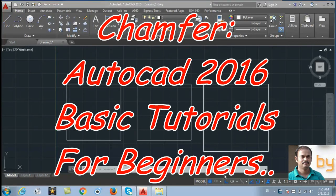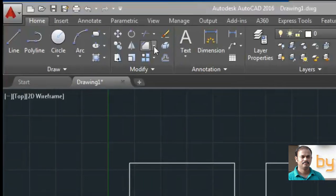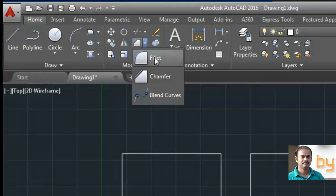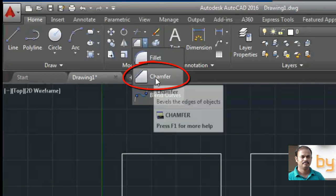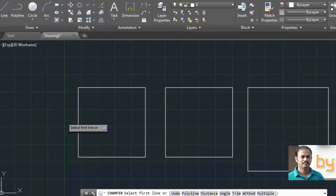Hello friends. In this video we will learn how to use the chamfer command in AutoCAD 2016. You can find the chamfer command in the Modify panel, in the group of Fillet. Fillet, chamfer, and blend curves are in the same group. Select the chamfer command — this command is used to bevel the edges of an object.